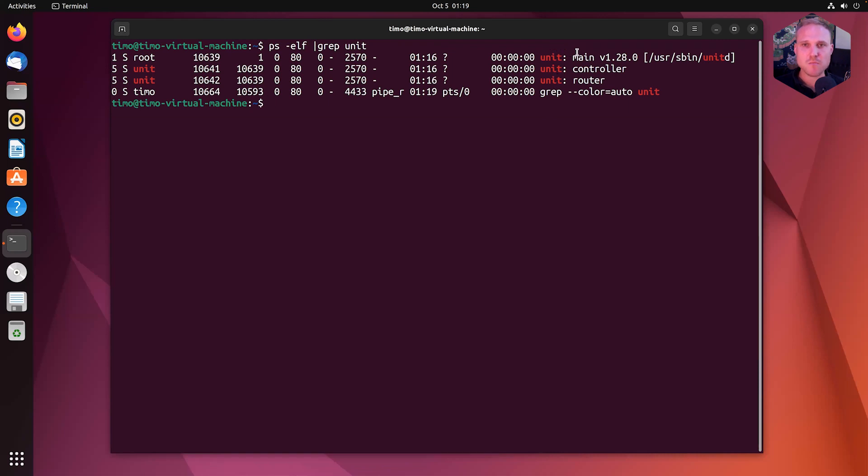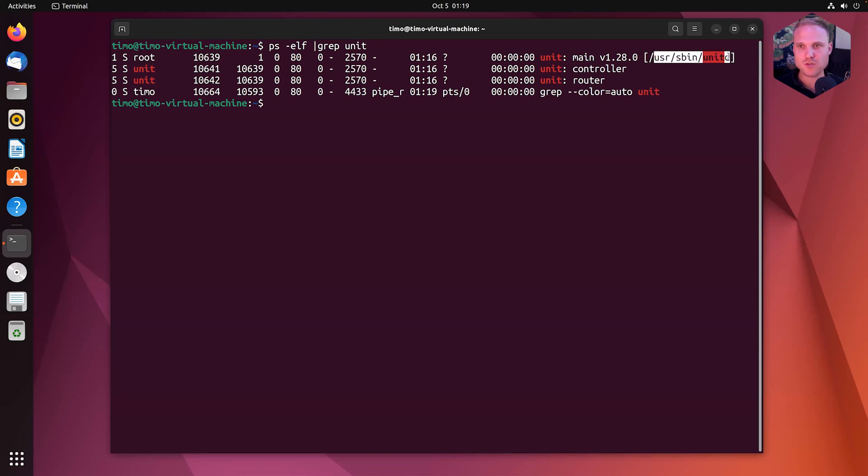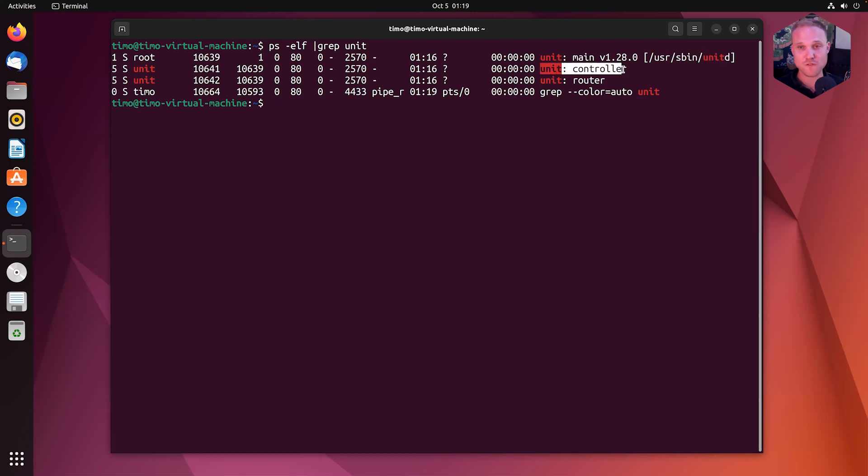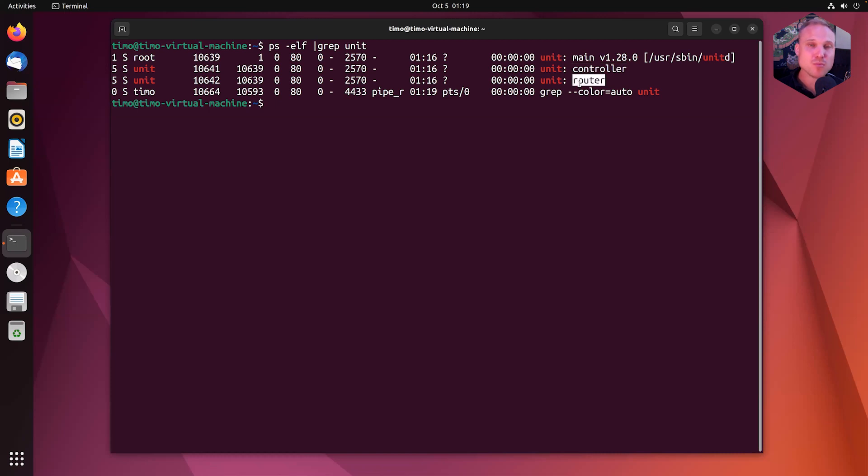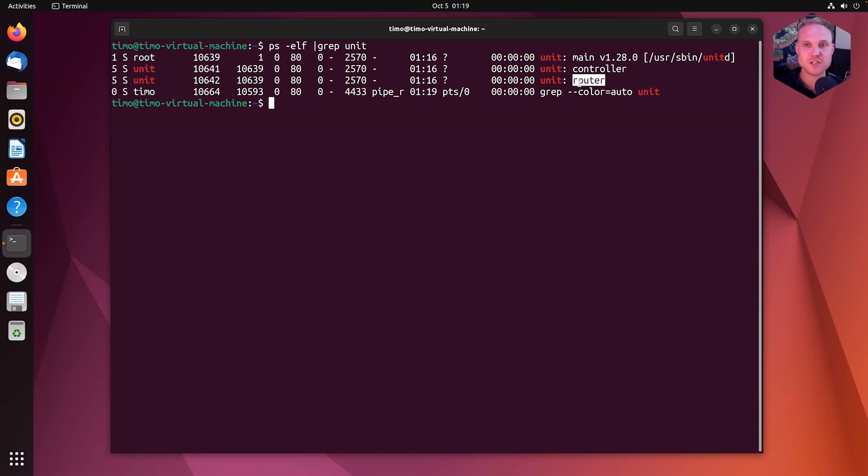The main process is the only process that is owned by root pointing to the binary. We have the controller process that is the main configuration endpoint for us. So that means all the requests for reconfiguration to send the JSON data to the rest endpoint will be the controller process. The router process is the process taking care of all the incoming requests to the listeners we exposed with unit.